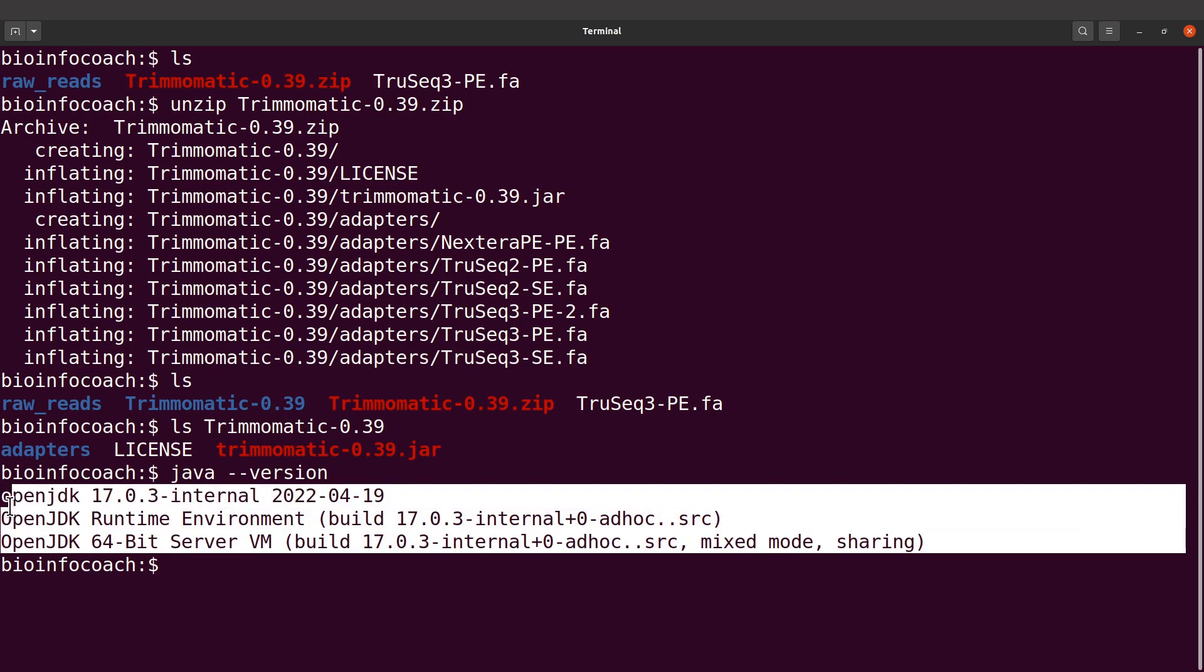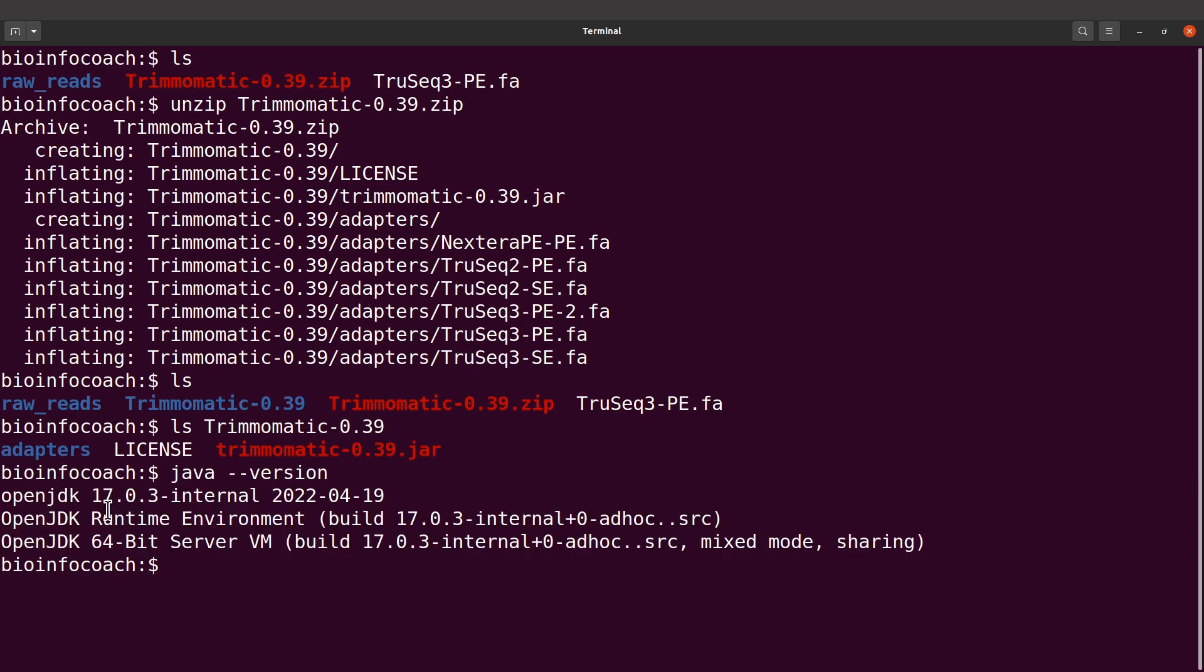I have Java installed, so I get this output. If you don't see this, you may see a message like 'command not found' or 'Java not found.' If that happens, you need to install Java. I have tutorials for installing Java in the description box.